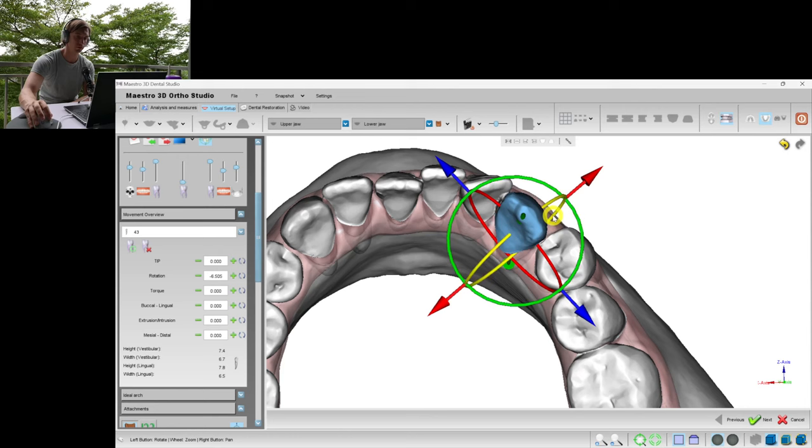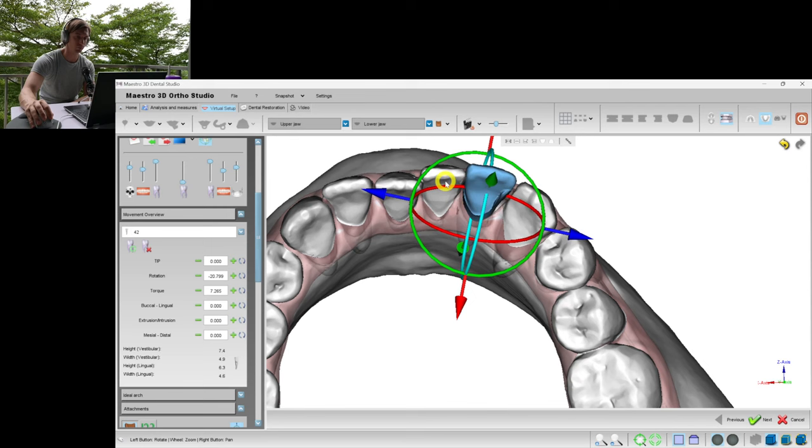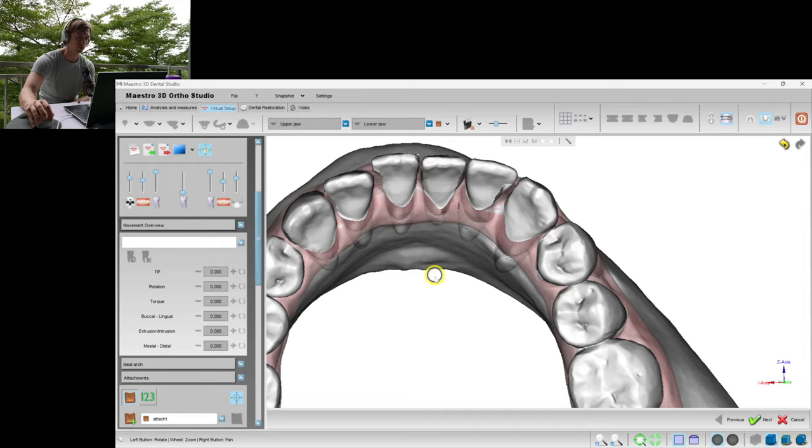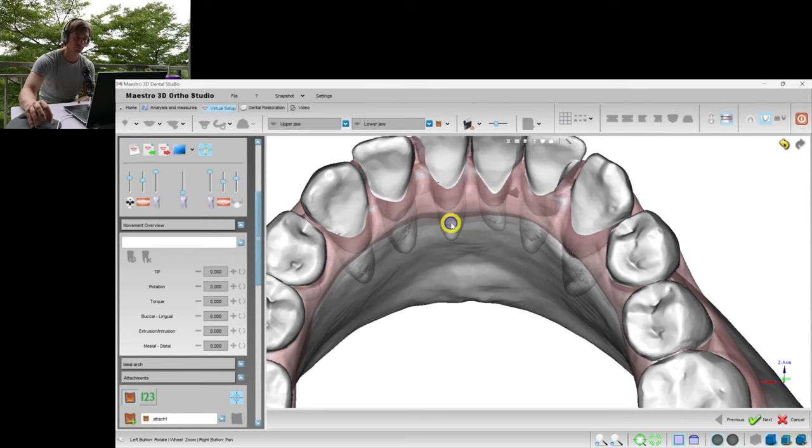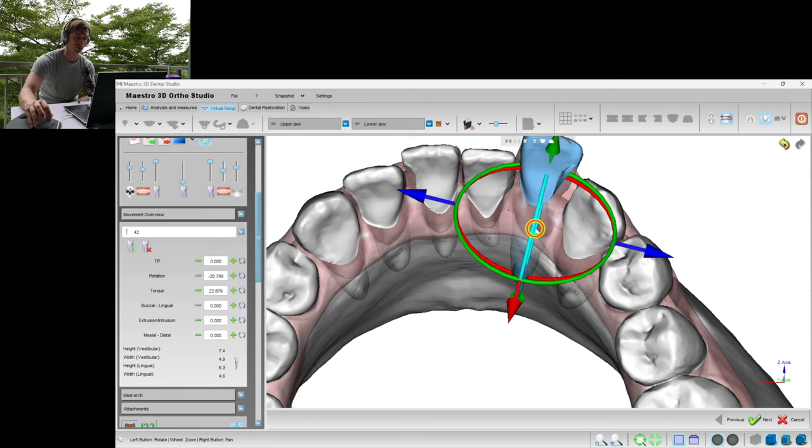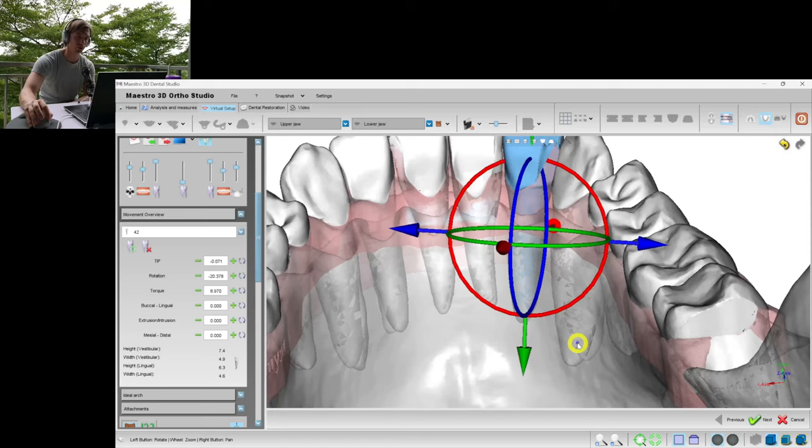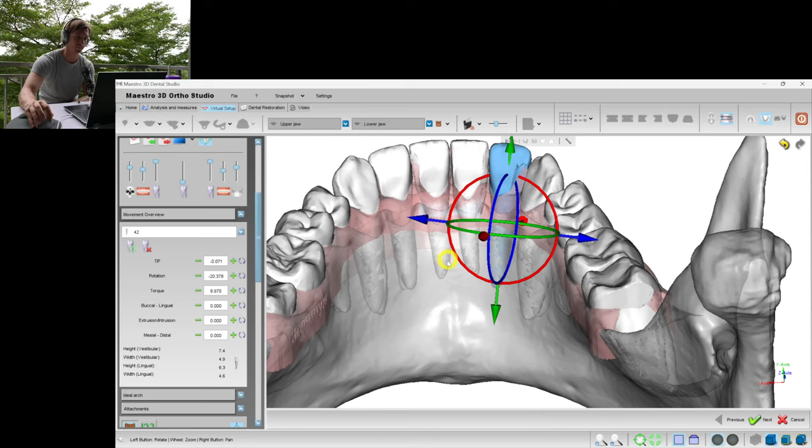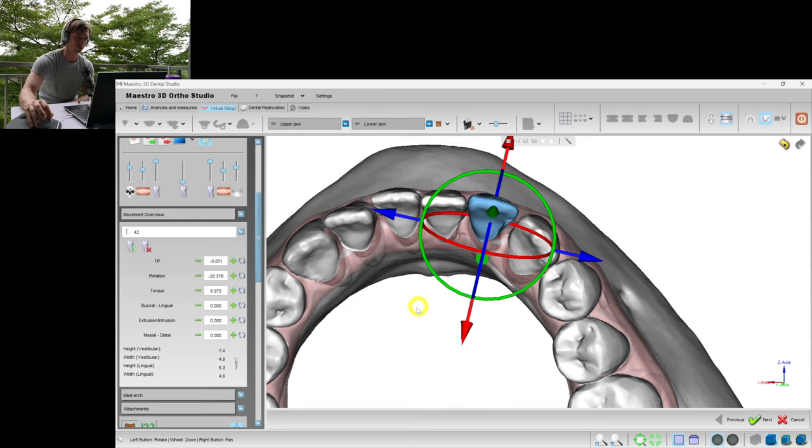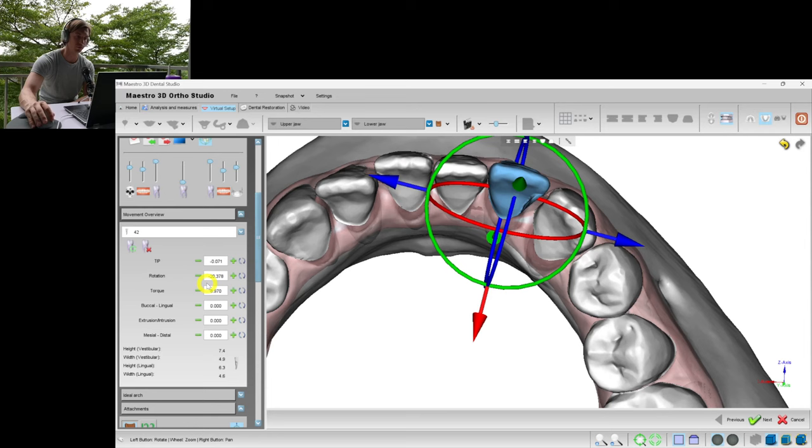Now we are expanding the incisors. Here we should keep the roots inside the bone, so don't exceed this. Don't put the roots outside of the bone. We set the center of rotation in the middle of the root. For this case I would not exceed the ratio between rotation and torque, so that the rotation should always not be higher than the torque degree.